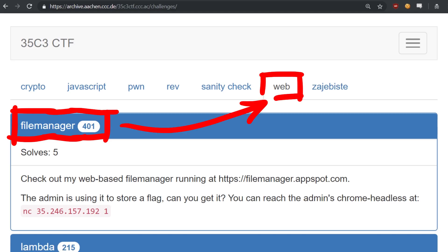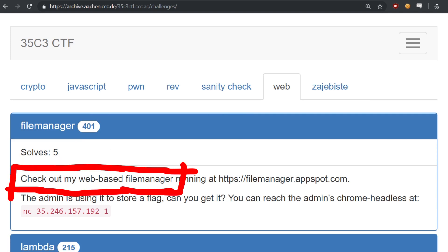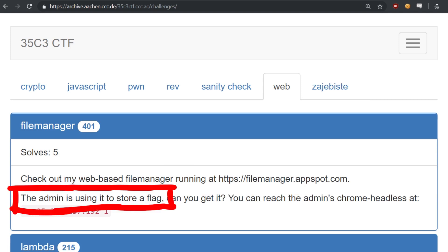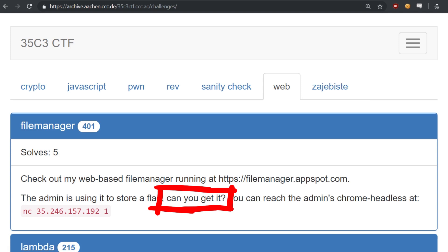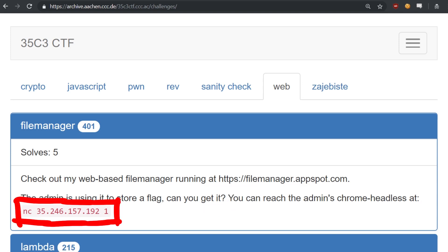File Manager. A web challenge. In the end it had 5 solves. The description reads: Check out my web based file manager running at filemanager.appspot.com. The admin is using it to store a flag. Can you get it? You can reach the admin's chrome headless at netcat and an IP.